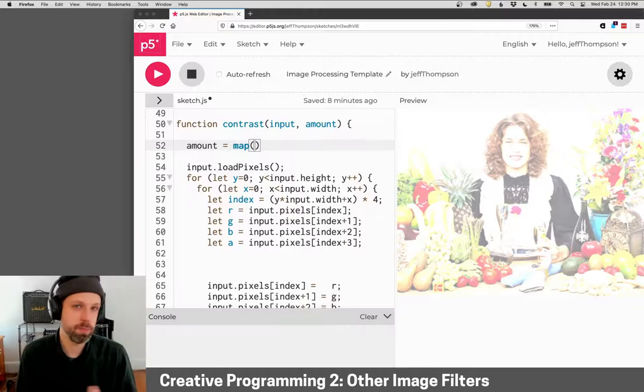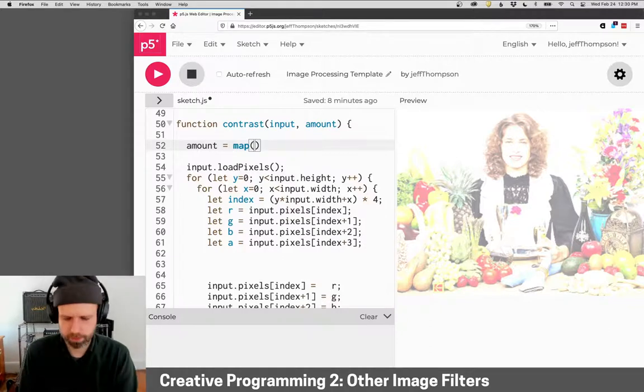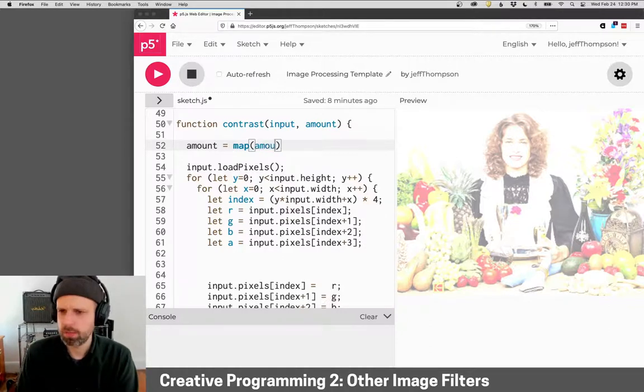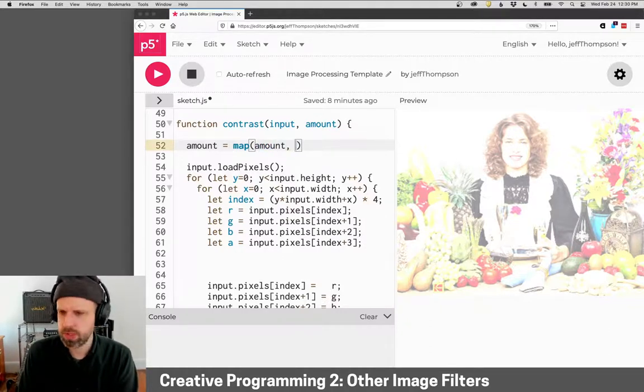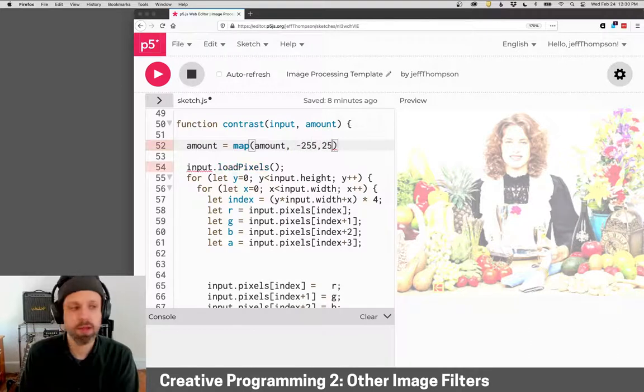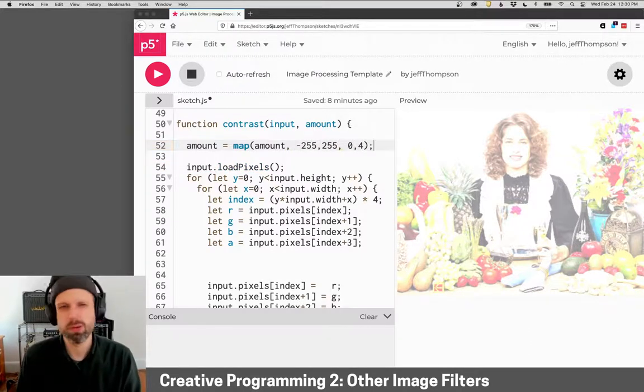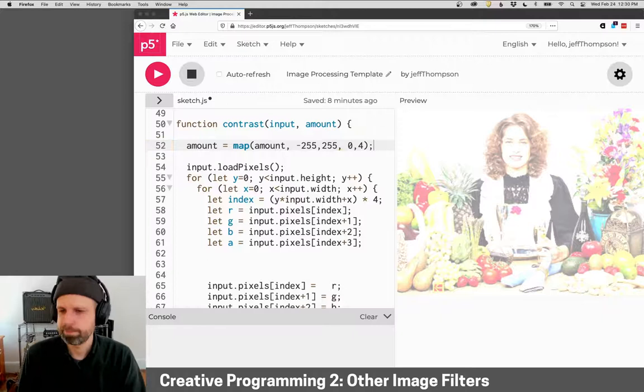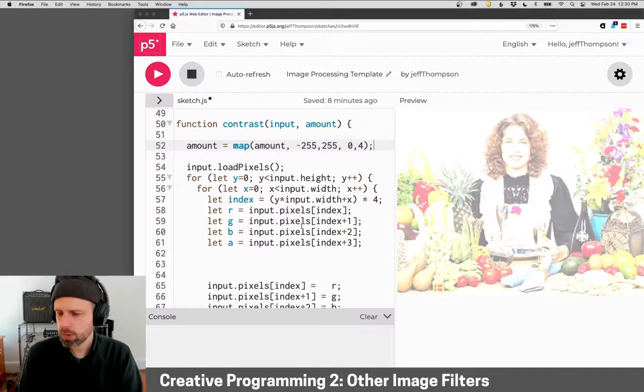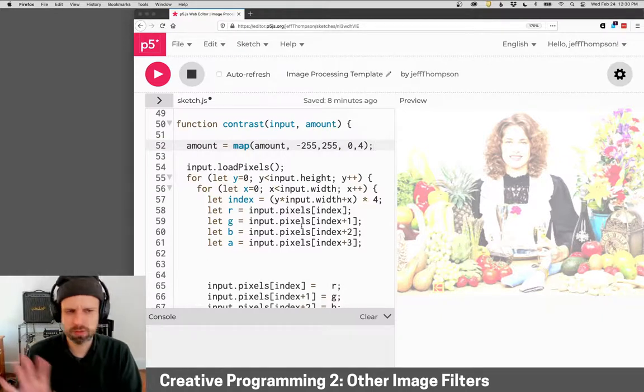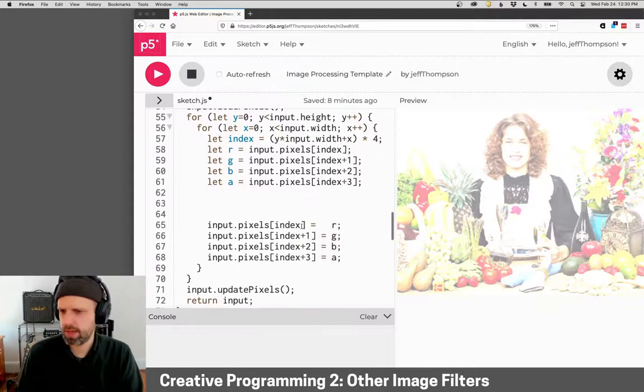I think specifying contrast between zero and four is confusing, so we can kind of hide that. This is a great example of what functions do. So amount is going to be between zero or negative 255, 255. And I want it to be between zero and four. Cool. So that handles and kind of abstracts that for us.